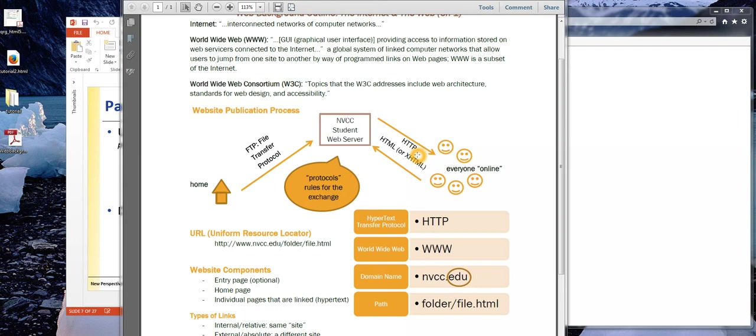So this term protocol we actually see a lot. In fact, in tutorial two, it talks about yet another protocol, the TCP IP. Protocol essentially just means rules for the exchange, just an agreed upon way that we have decided to communicate.